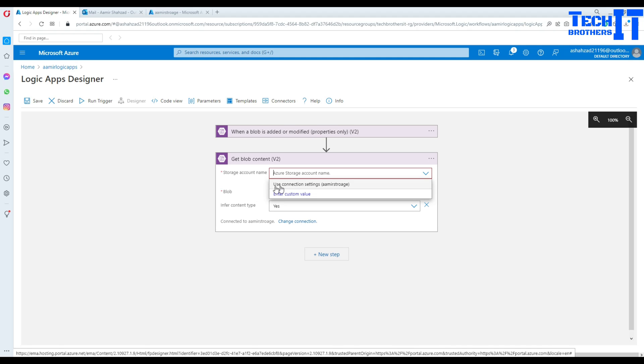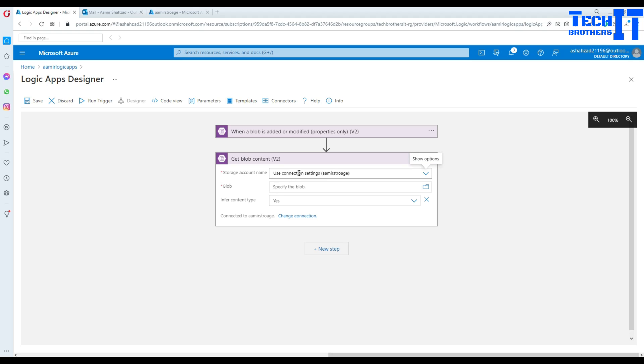And then it is asking you, or you can use the connection if you want the same, you know. So use connection settings. So it is going to get that storage account name. So blob...